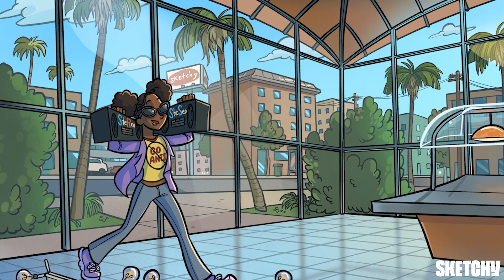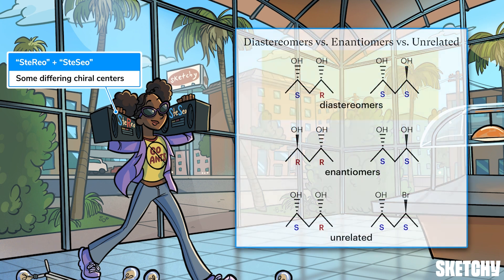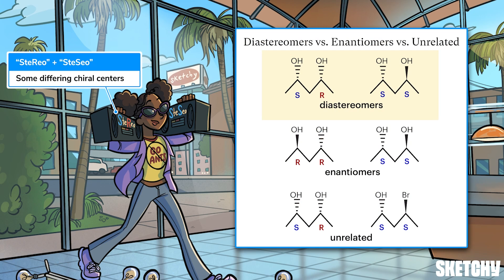An even more common way to encounter diastereomers involves molecules with multiple chiral centers. If two molecules have the exact same connectivity and some — but not all — of those chiral centers differ in their R/S configurations, you have diastereomers. Notice the writing on the two stereos: one is labeled S and R, and the other has two S's, because a molecule with S and R chiral centers paired with one having S and S configurations are diastereomers.